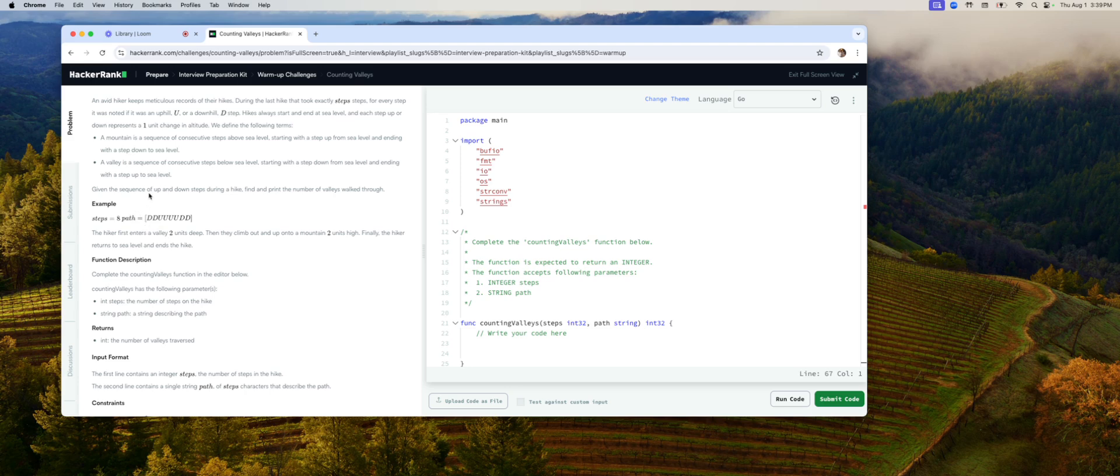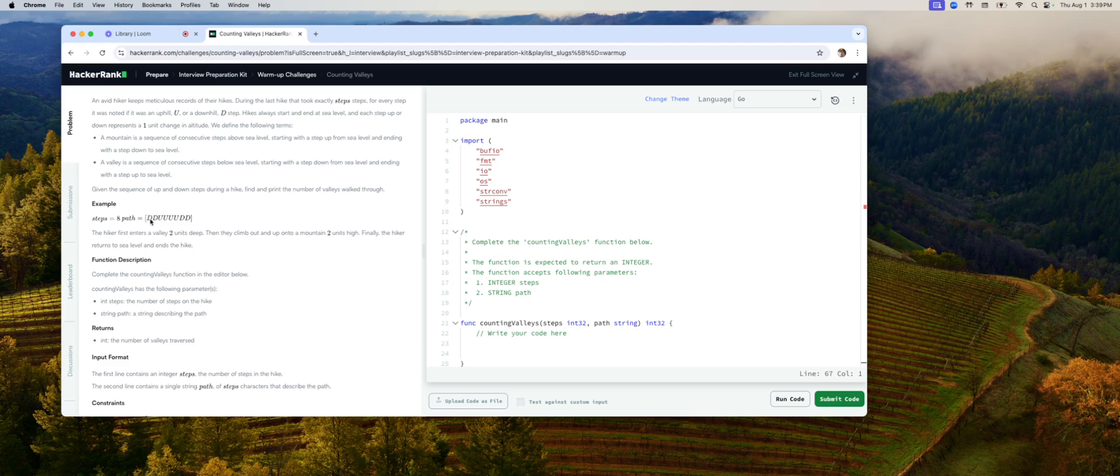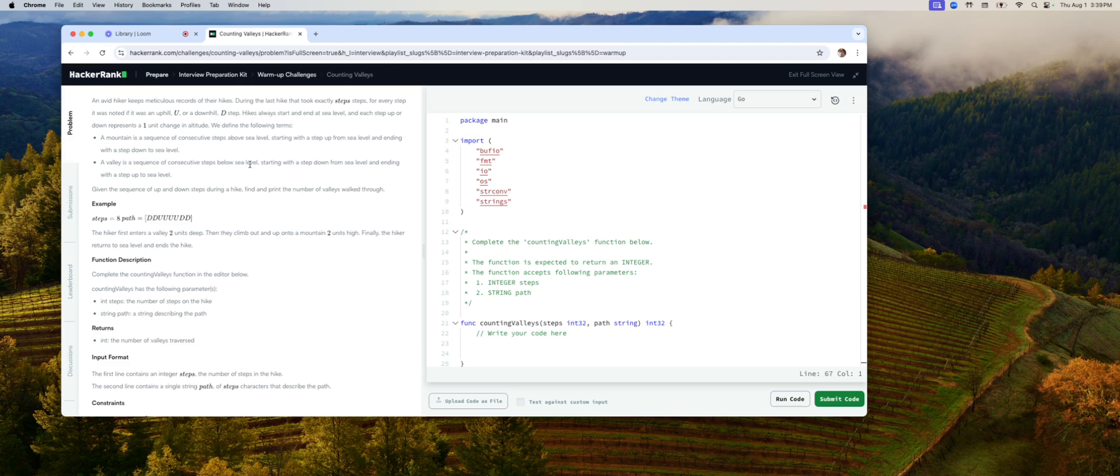So first of all, the problem says it's a hiker. When he or she is going down a step, it records a D. When he or she goes up a step, it records a U. He or she starts at sea level and ends at sea level. And we're supposed to count valleys. And valleys are defined as a valley is a sequence of consecutive steps below sea level, starting with the step down from sea level and ending with the step up to sea level. So when you come back up to sea level, that's the end of the valley.